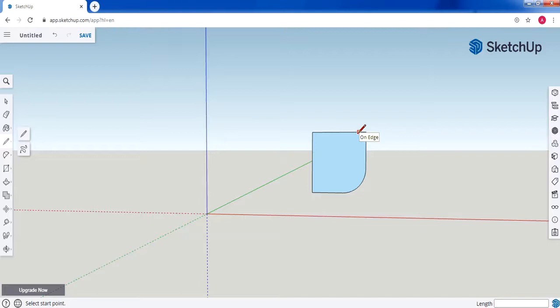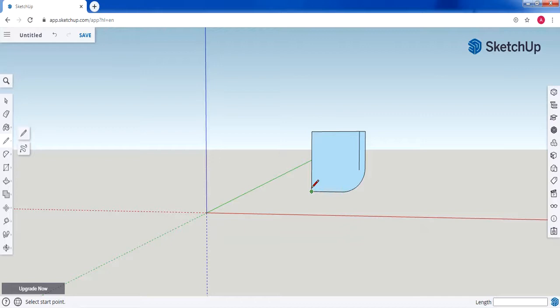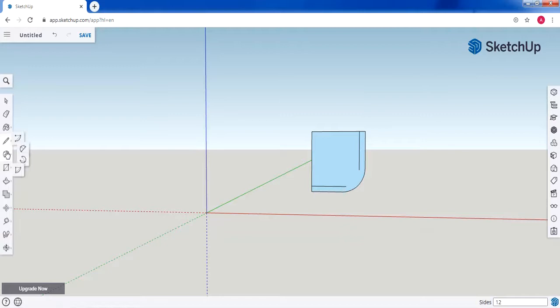Now we need to draw a line inside — the line should start here and end before the curve, and another one should be here. We need to draw another one starting here, leaving a little space, then draw a vertical line and stop before the curve. Then we need to connect the two lines using the two-point arc tool.